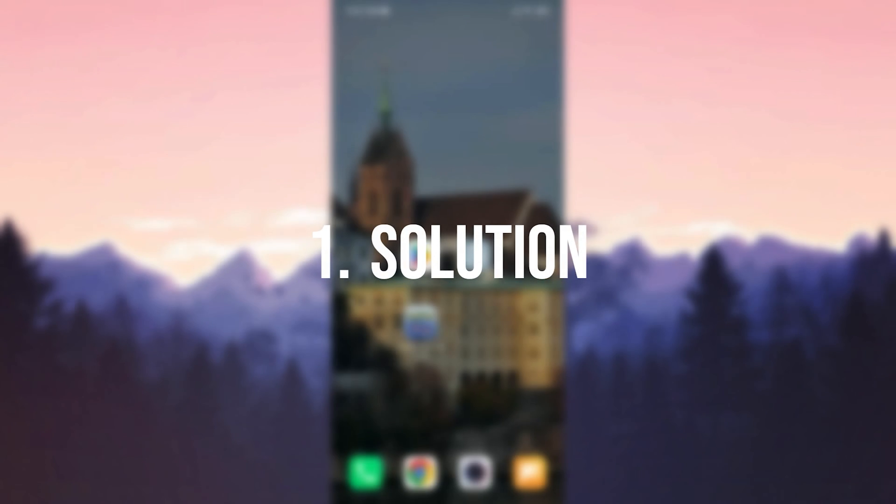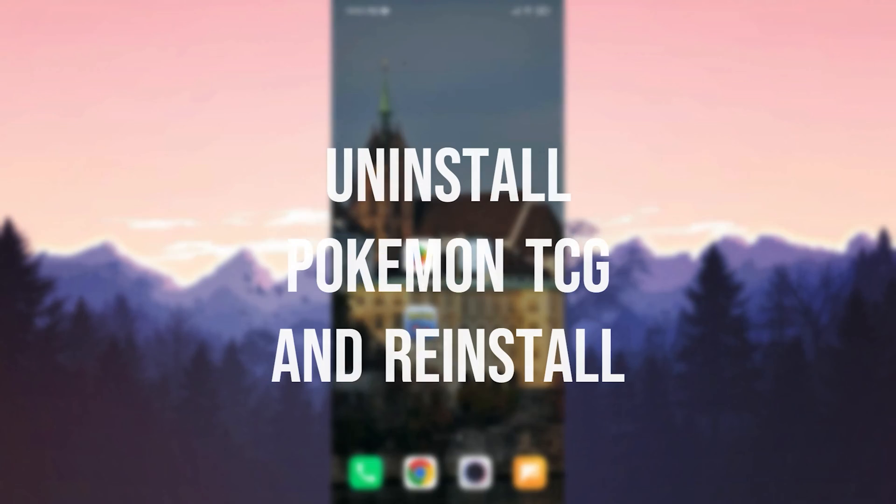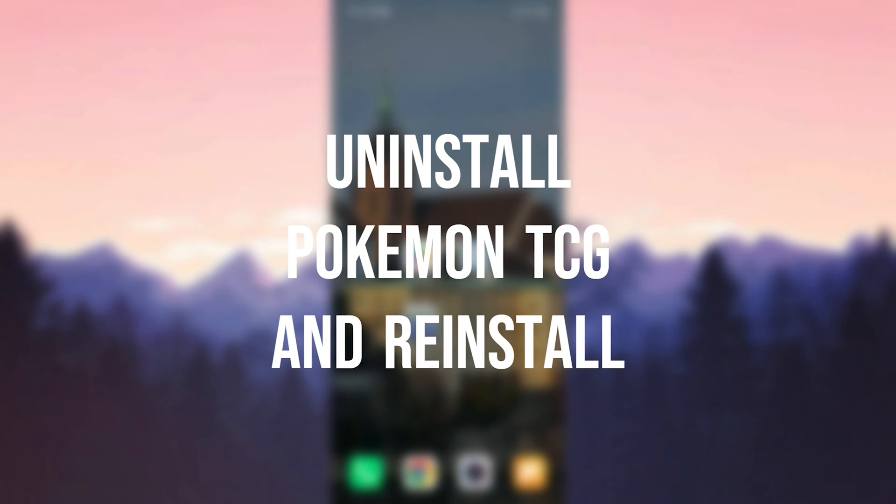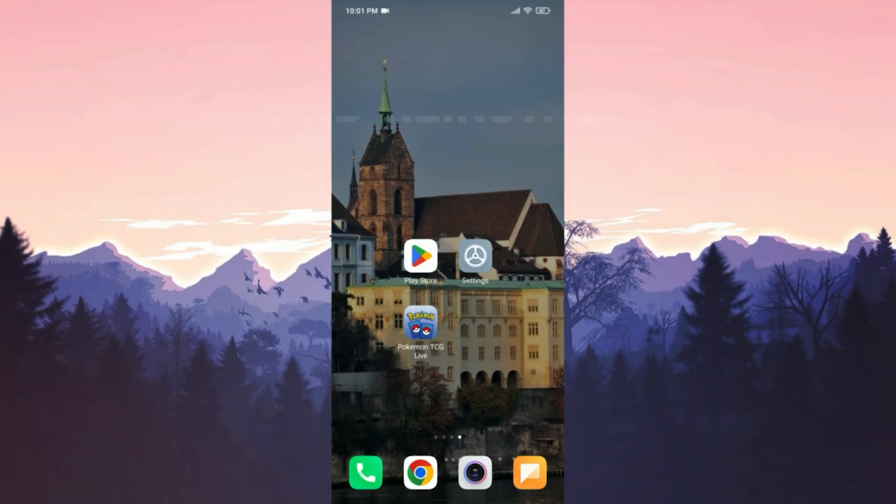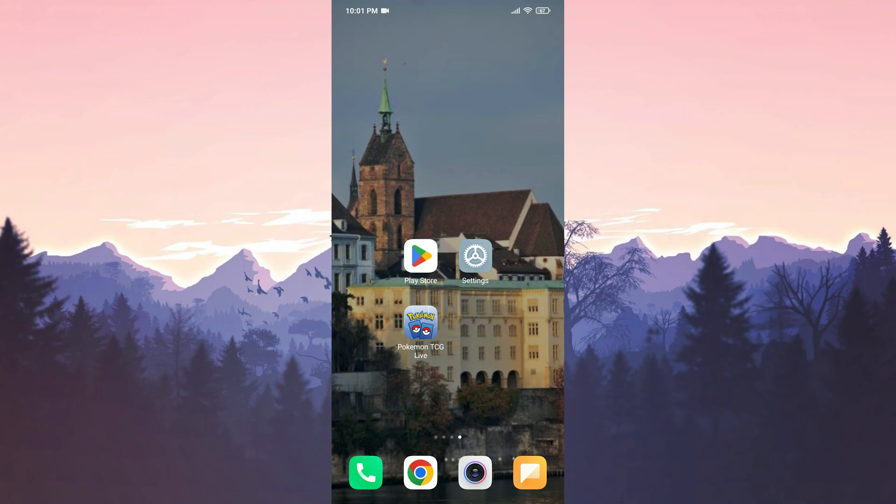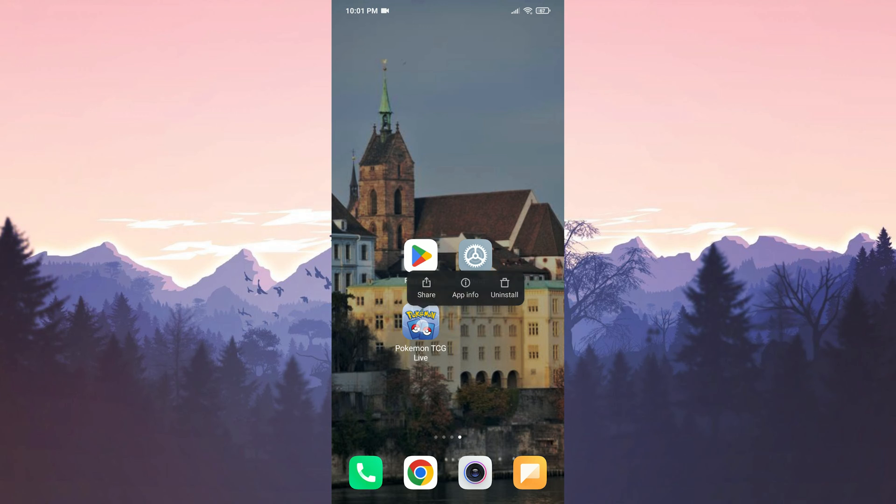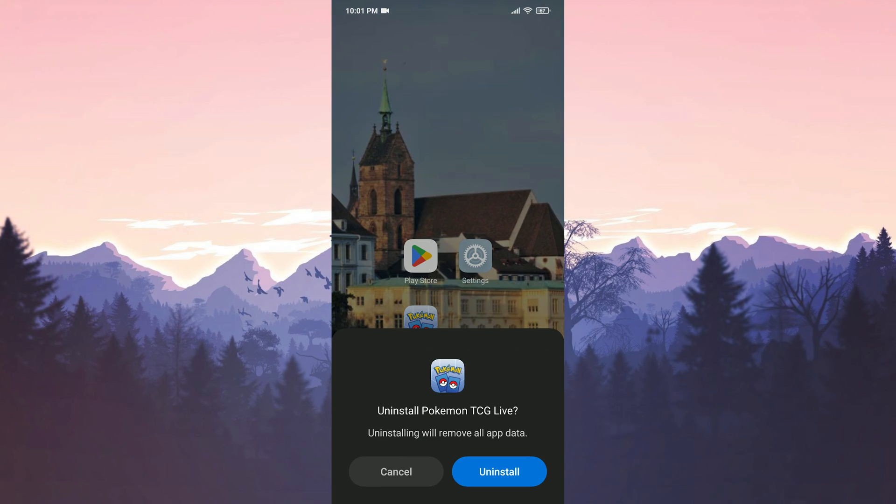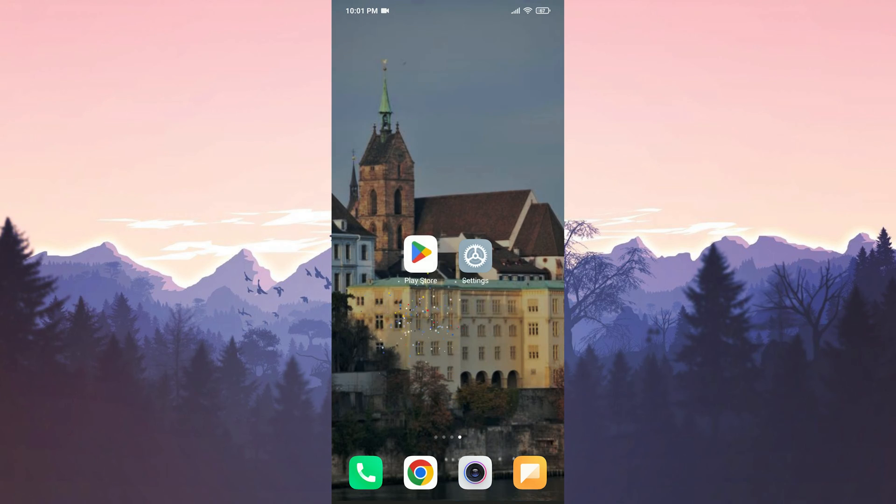First solution is to uninstall Pokemon TCG and reinstall it. To do this on our mobile device, press and hold the app, then select uninstall. Keep in mind that after re-downloading, we will need to login to our account.